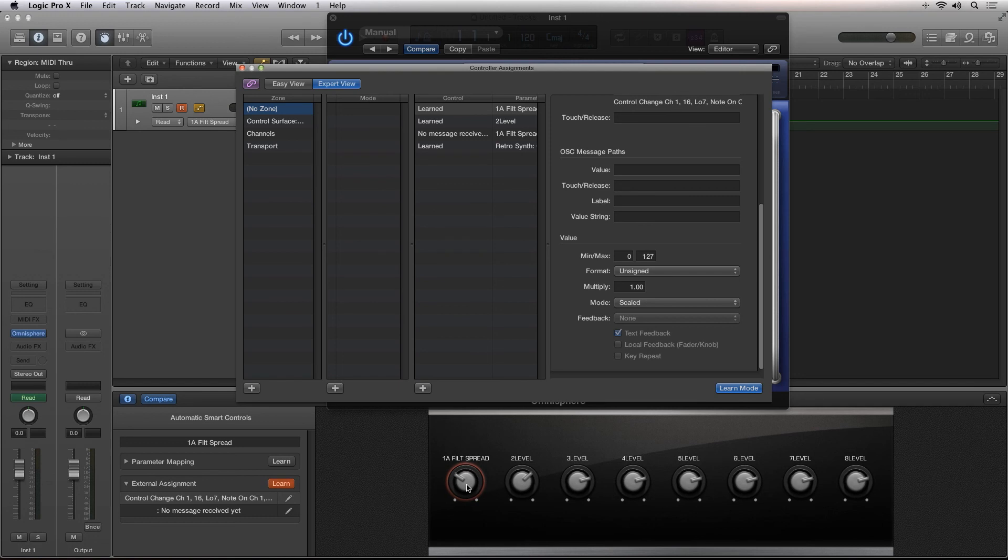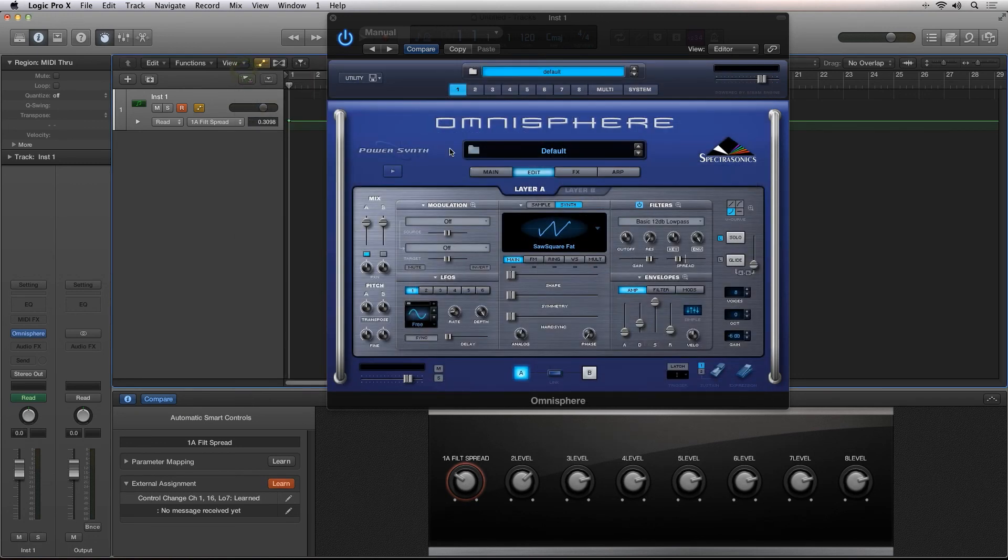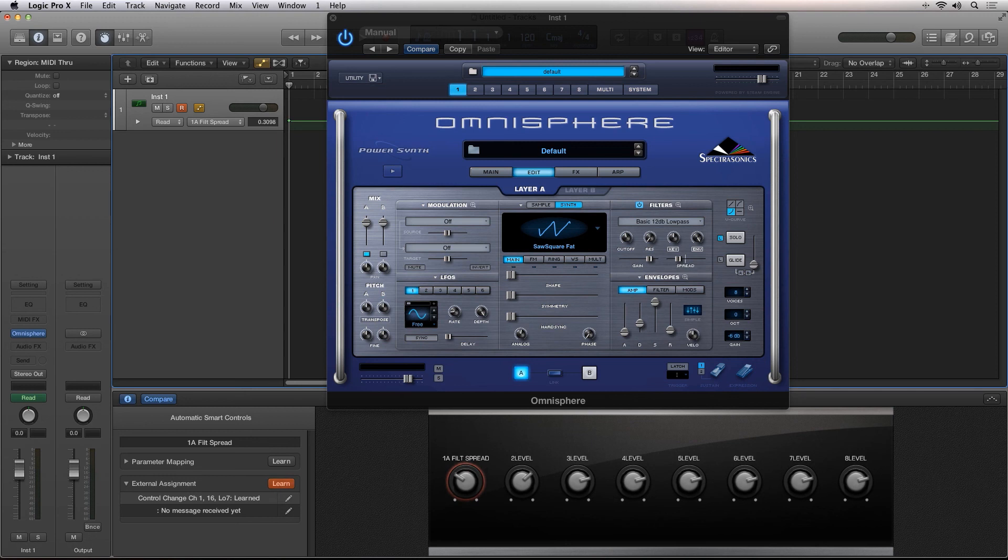Logic Pro 10 brings a whole new level of flexibility with Smart Controls. This is Robert Anthony for Audio Tuts+, showing you the new Smart Controls feature inside of Logic Pro 10. Thanks for watching.